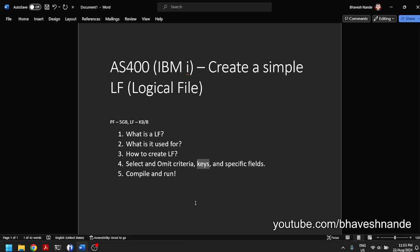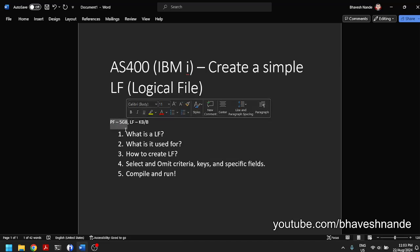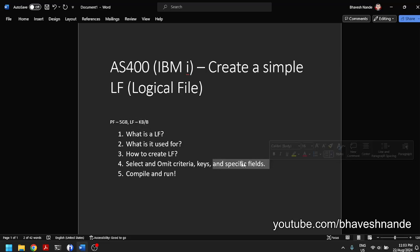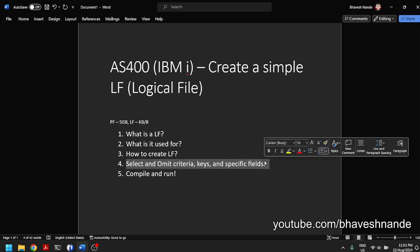Not only select and omit criteria — you also have an option for specifying a different set of keys with a different logical file. For a single physical file you can create many different logical files; there is no rule that a physical file can have only one logical file. Each logical file can have a different set of fields, a different set of keys, and different select/omit criteria — so you can have the view however you want.